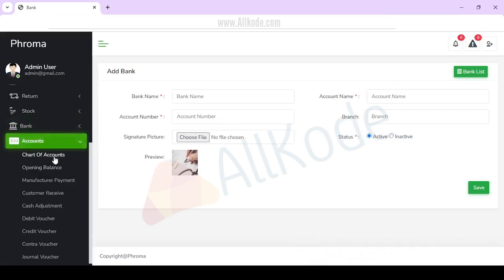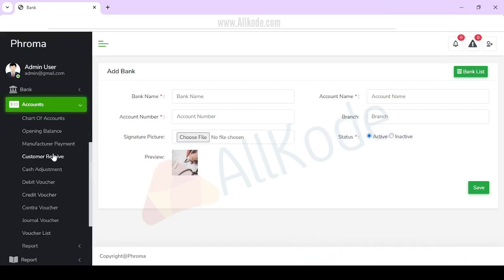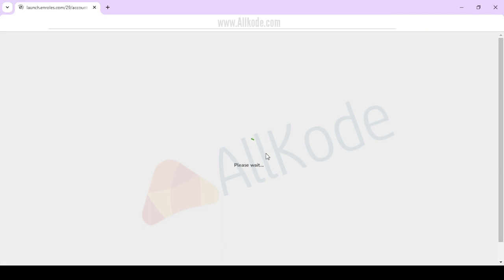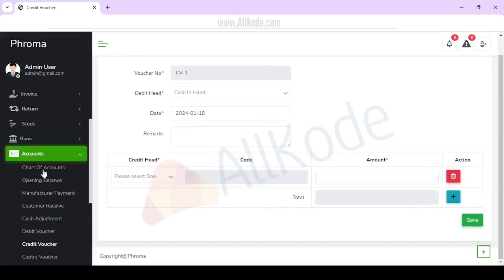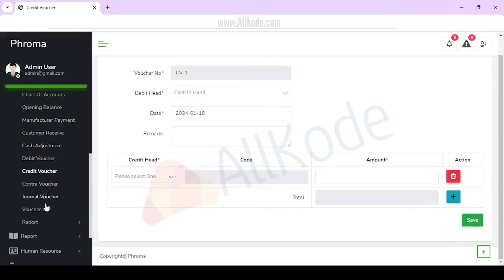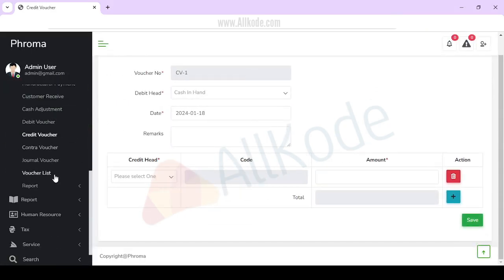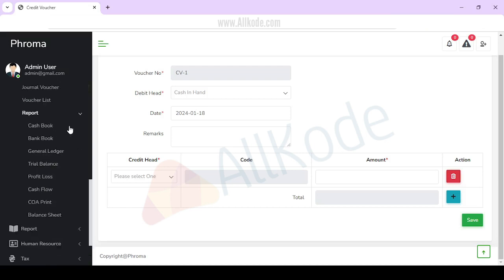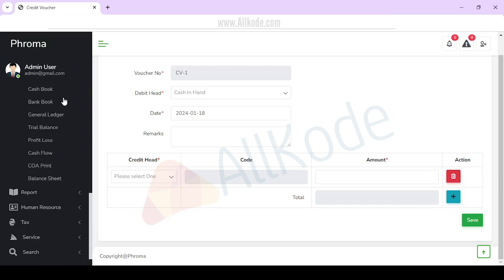After this, accounts are provided. You can manage chart of accounts, opening balance, manufacturer payment, customer receive, cash adjustment, debit voucher, credit voucher, contra voucher, and general voucher. Reports including cash book report, bank report, and general voucher report will all be available here.